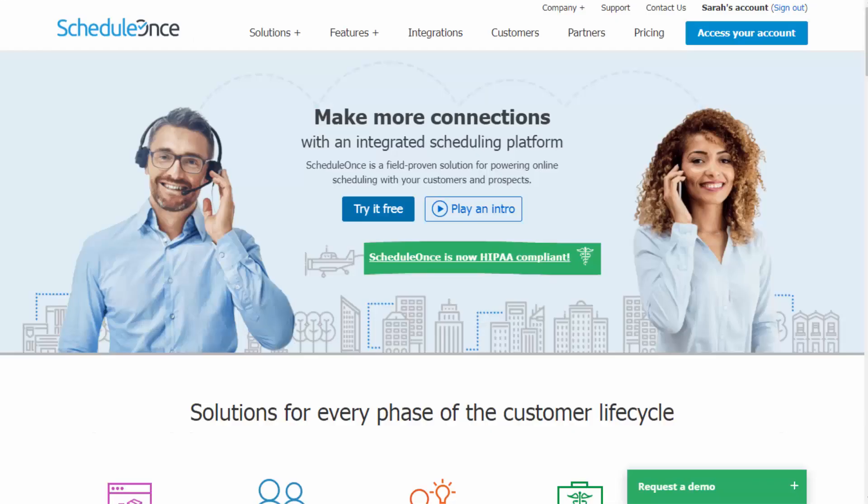To learn more about sharing your booking pages, visit our features section and start your free trial today.